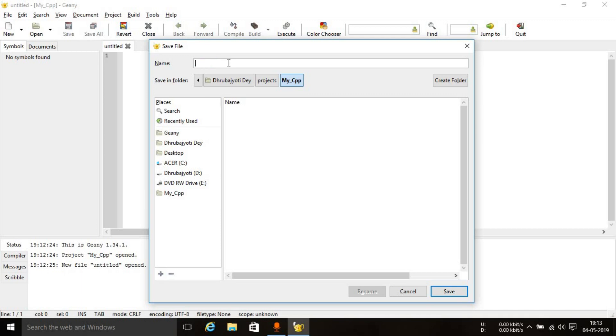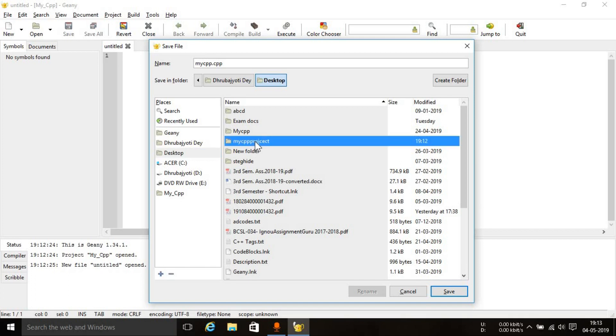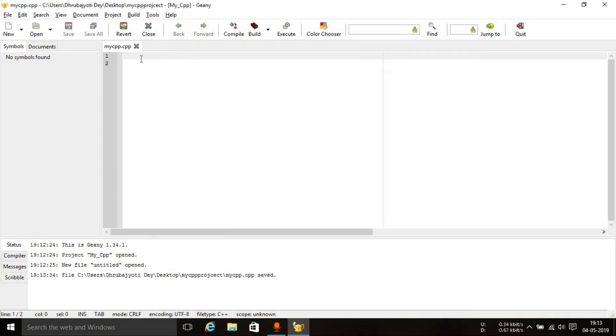I'm just typing in my cpp and you have to add the extension .cpp. And go to the location wherein you need to save the file. So we created a folder, my cpp project, which is this one. Don't worry about the spelling and just go inside that folder and save it over there.